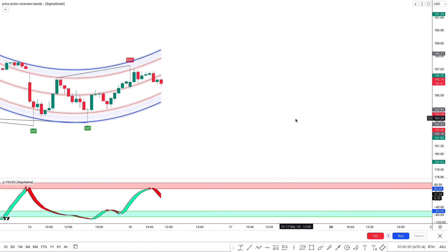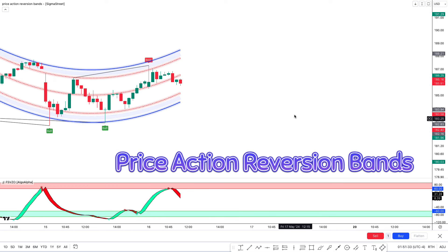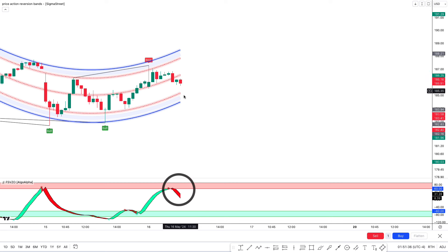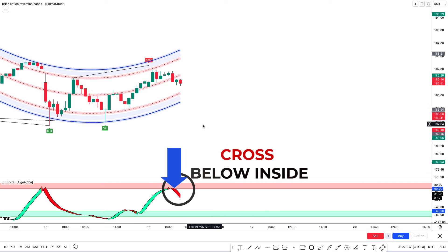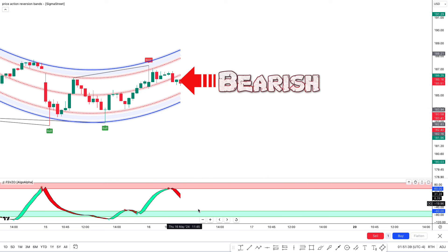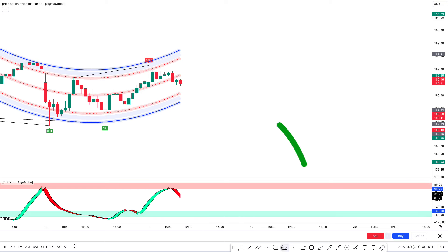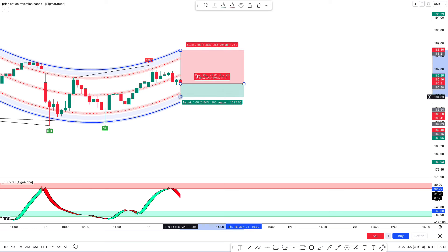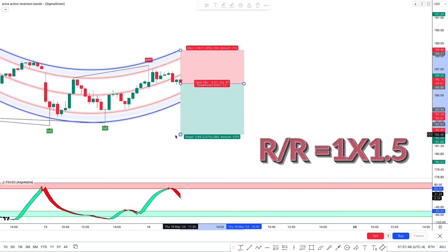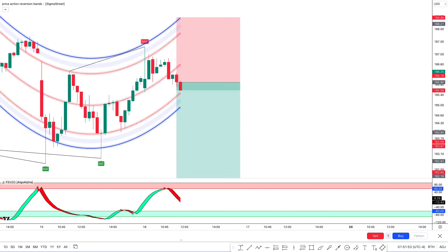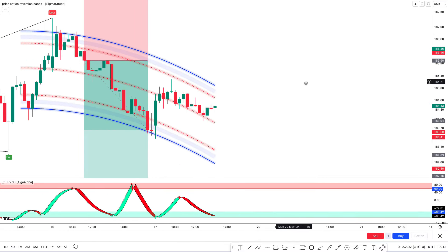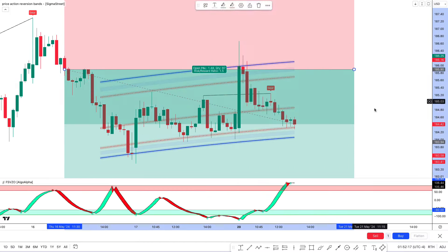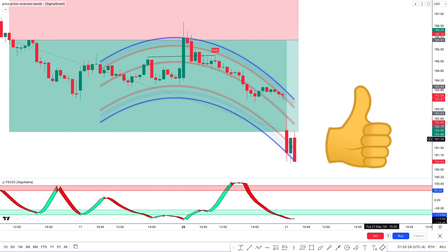Now let's take another sell example. The Price Action Reversion Bands gives a bear signal with price above the lower polyline; the second indicator gives a red circle with VZO fill also red and a crossover below inside the overbought zone. There is a bearish candle for confirmation and all conditions are matched, so we take a sell trade. Stop loss is above the upper polyline with a 1:1.5 risk-to-reward target. The market initially did not hit the stop loss or target, but this trade completely hit the target.